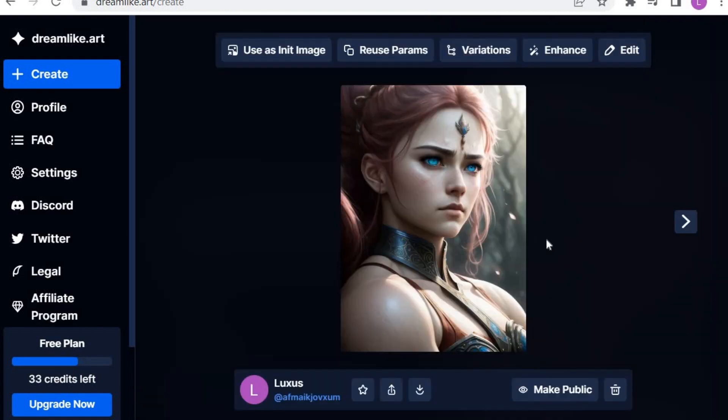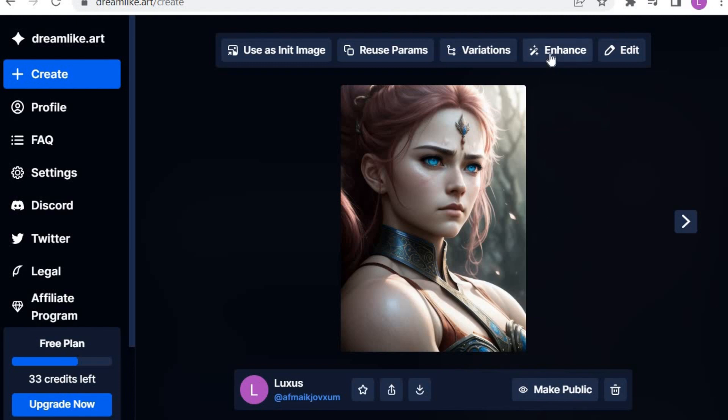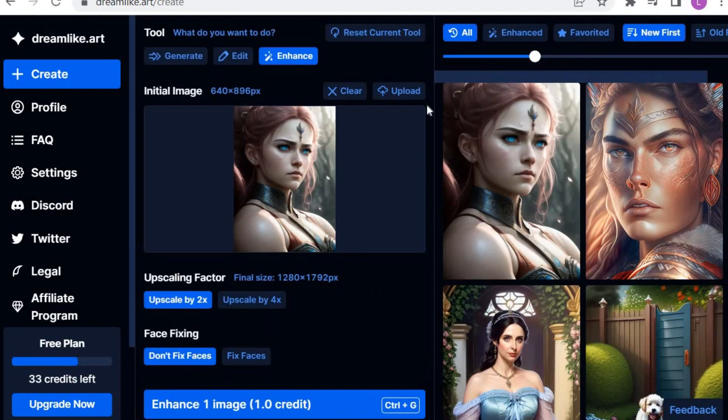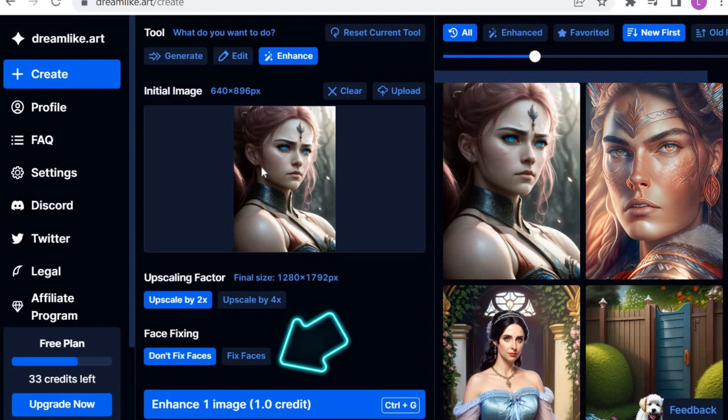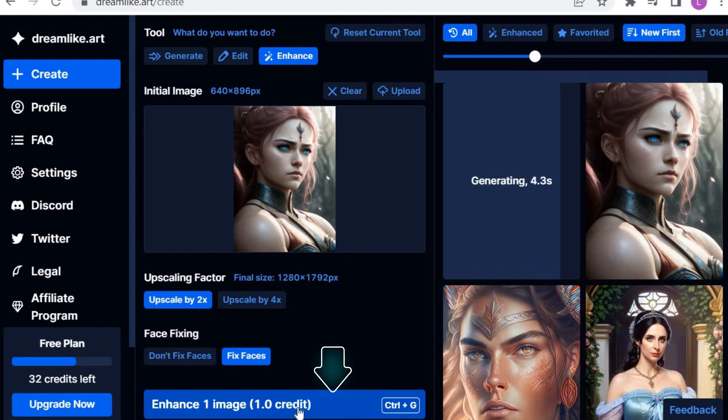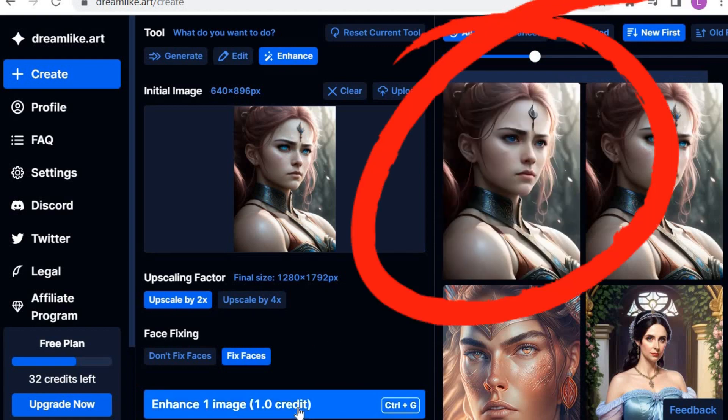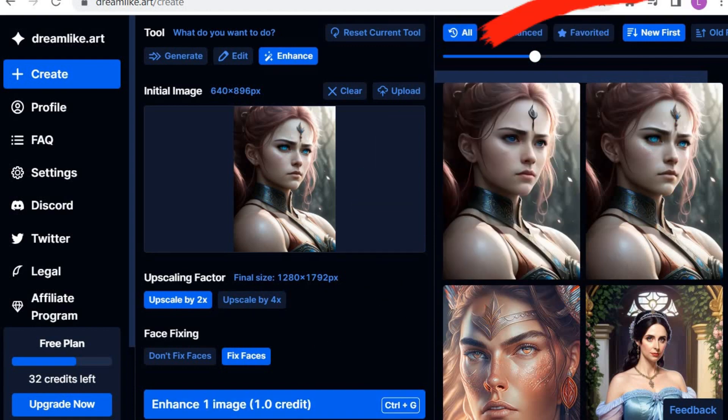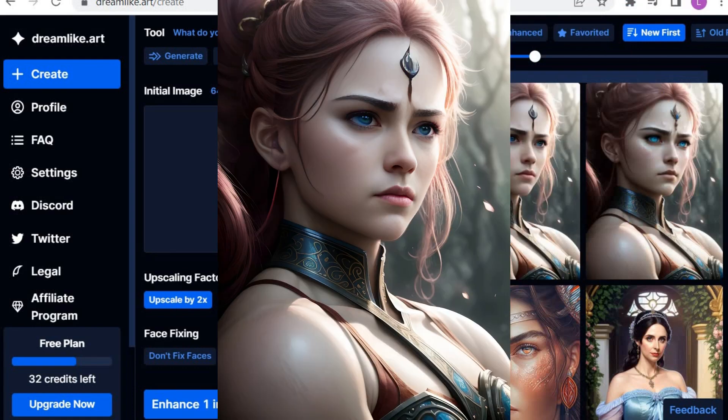The result is this image, which is relatively good, but dreamlike art offers me the option to enhance this image. So I'm going to do that. Click on Enhance, and then it opens this image. Then I go to Fix Faces. I am pretty satisfied with this new result. It shows a more realistic and natural look for the eyes and a refined face.